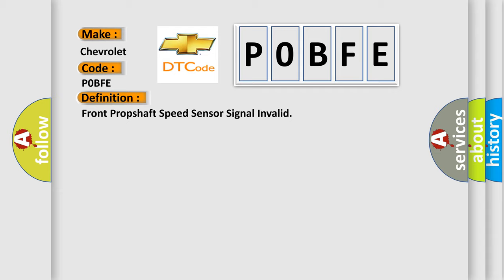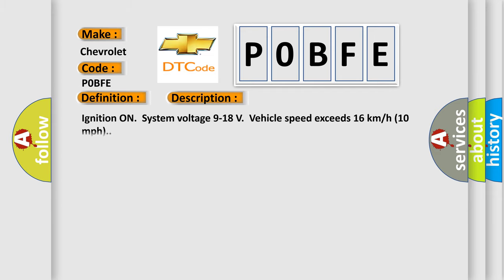Here's a short description of this DTC code. Conditions: ignition on, system voltage 9 to 18 volts, vehicle speed exceeds 16 kilometers per hour (10 miles per hour).